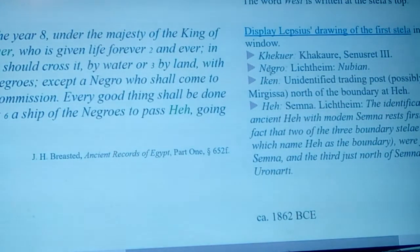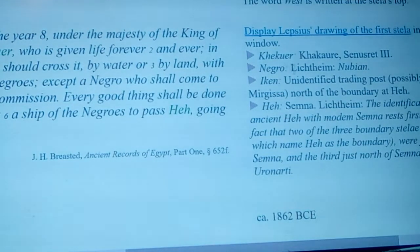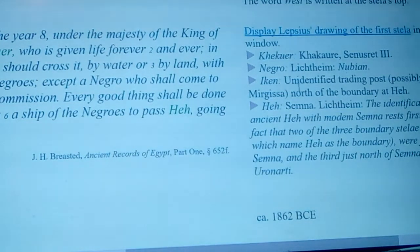Lichtheim said that the Negroes being talked about are the Nubians — that's the only black people there at the time.